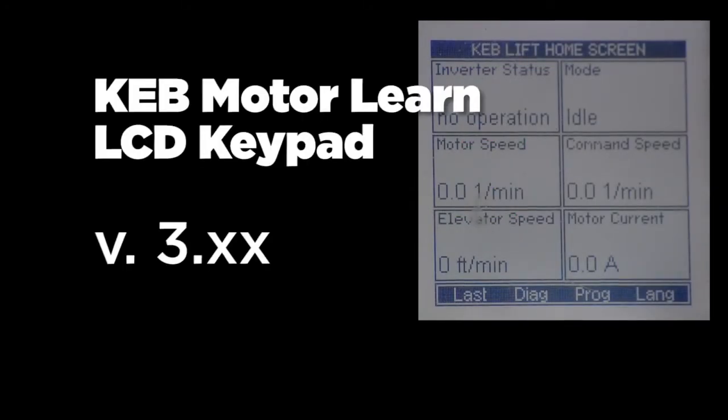This video will demonstrate the motor learn procedure on the KEB F5 elevator drive with the version 3.21 serial LCD keypad operator.